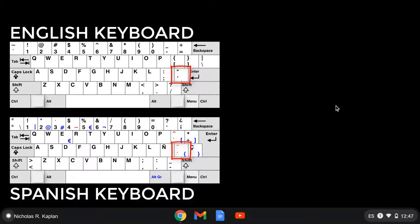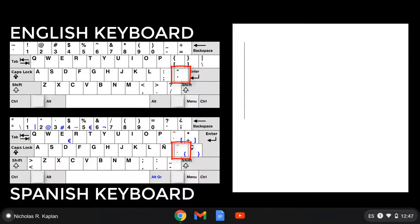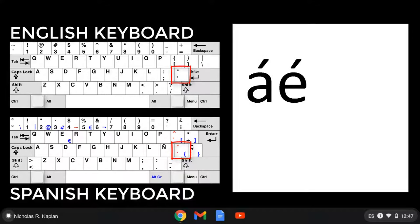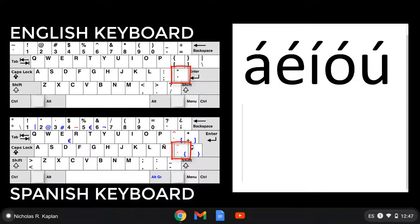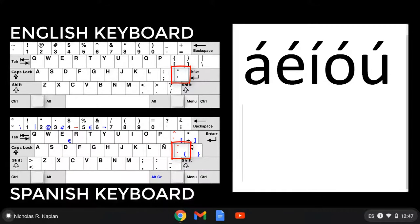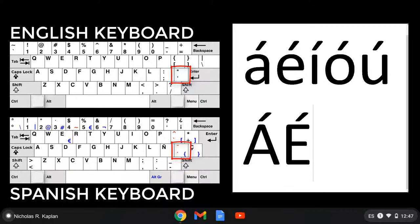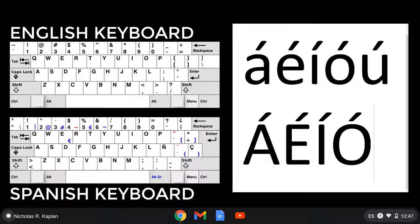To write an accent on a vowel, you're going to press your magic key once and then your vowel. Magic key once, release, and your vowel. If you need to have an accent on an uppercase vowel, hit your magic key and release, and now shift and your vowel. Magic key, release, shift, and vowel, and you can keep going.